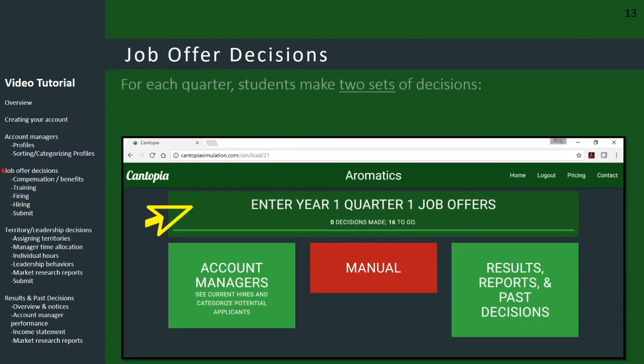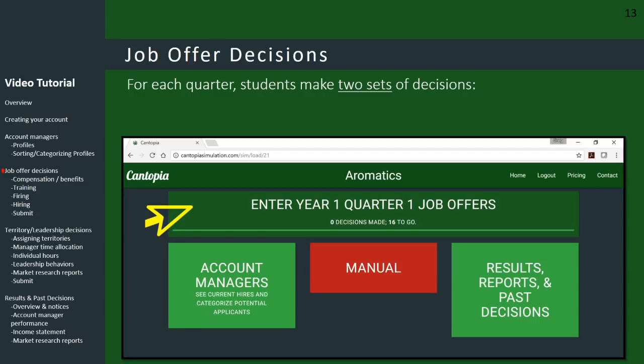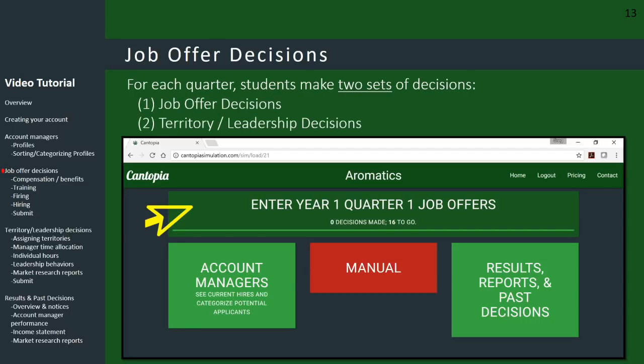After looking through, ranking, and analyzing your account manager profiles, you can move on to inputting your first set of decisions. It's important to understand that for each quarter, you make two decisions: a job offer decision and then later a territory leadership decision. For your first job offer decisions, you start by clicking on the large green button that reads 'Enter Year One, Quarter One, Job Offers.'